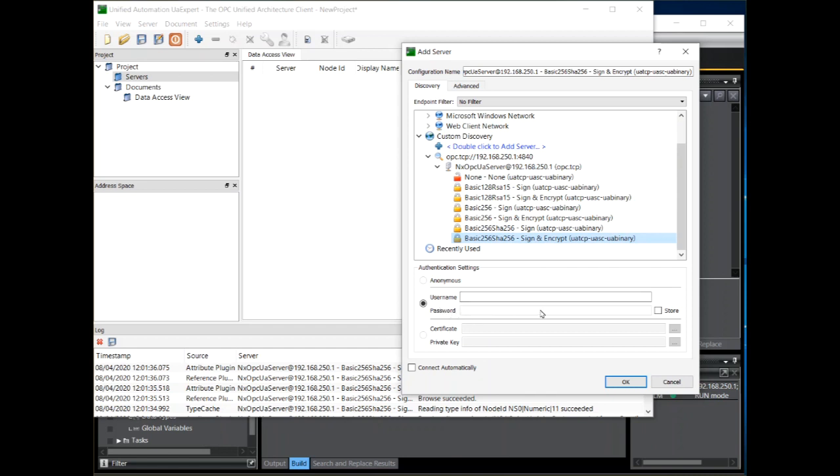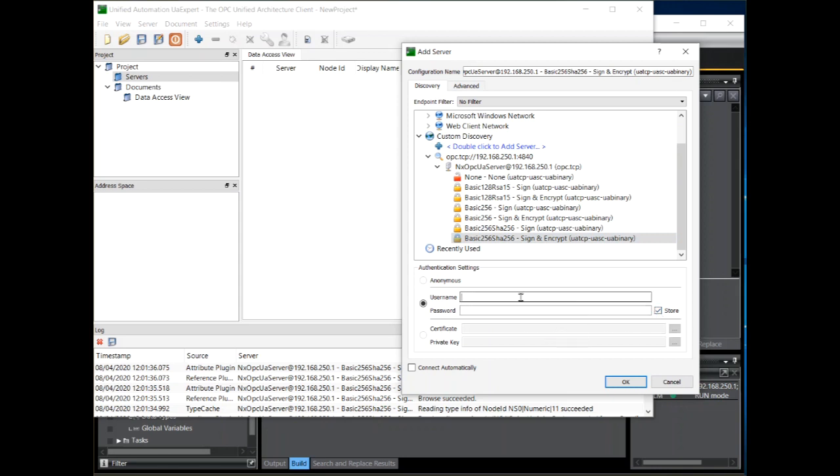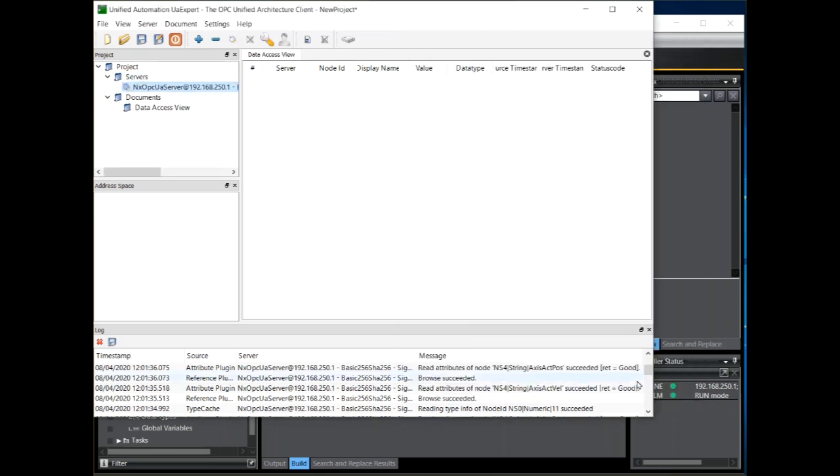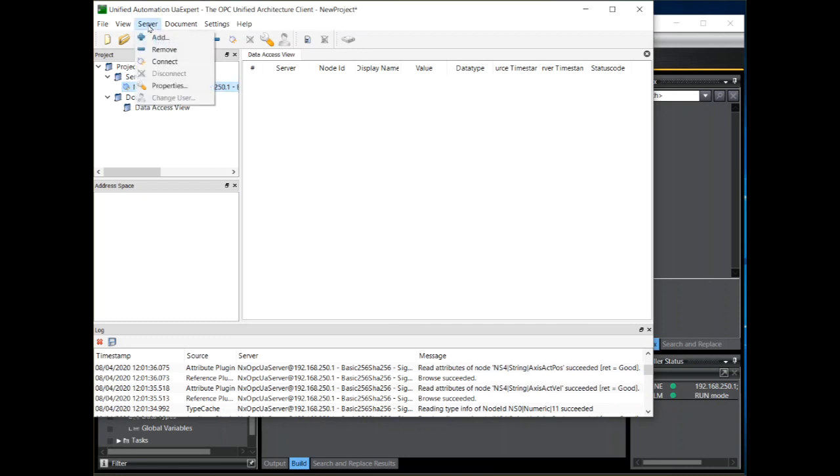And now we can enter the username and the password. With UAexpert you have to tick the store box here to enable you to enter the password. And click on OK. And we can try and connect to that server. Click on server and connect.